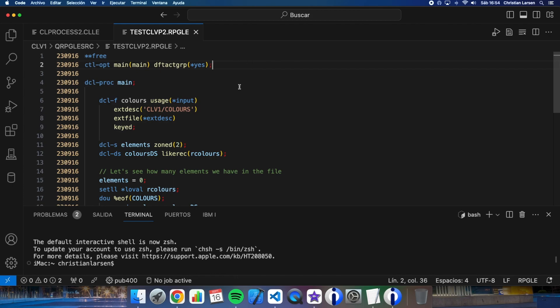What I'm going to do is first of all changing the RPG program to be run into the caller activation group defined in this case by the CL program. Remember that if the CL is compiled with a named activation group, the RPG program will run in the named activation group too. And this is done this way.